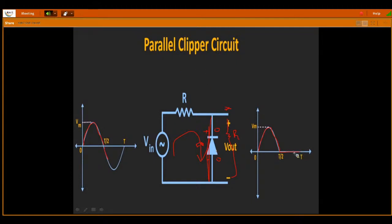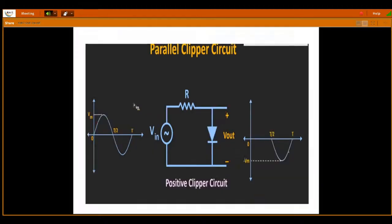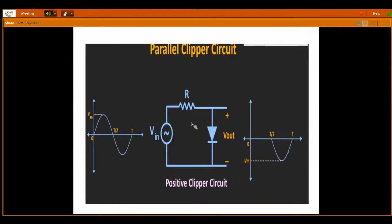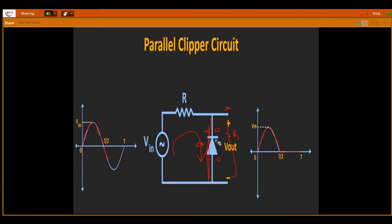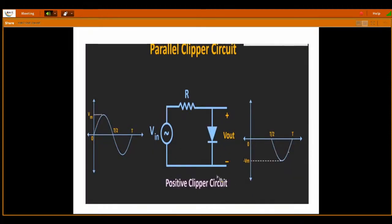During the negative half of the cycle, this diode is in forward bias because negative is connected to N side and positive to the P side — so it acts as a short circuit. Whenever there is a short circuit parallel to the resistance, the complete current flows through the low resistance (short circuit) path. There is no current through the output side — the negative part of the signal is clipped. This is your negative clipper.